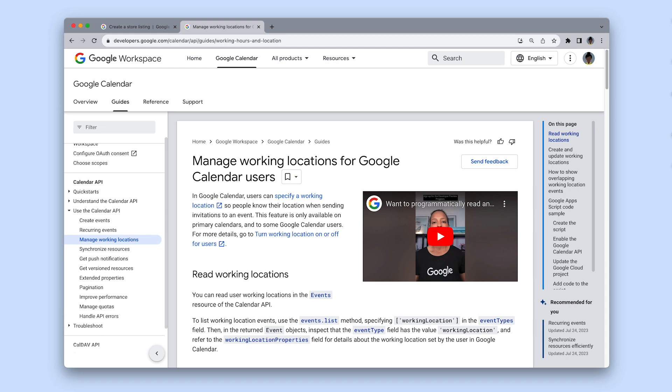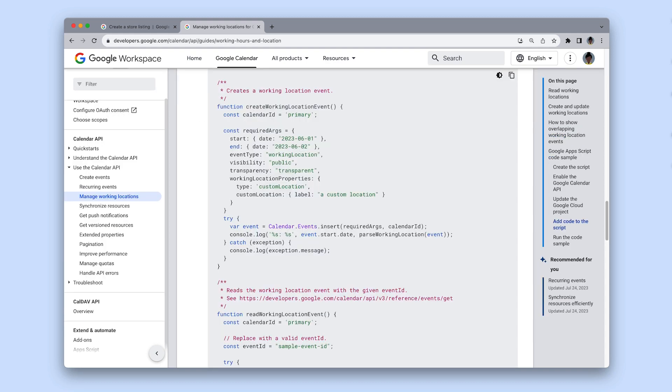To help you get started using this new feature, there is detailed information in the developer documentation including code samples. Check out the description below to access the link to this information.